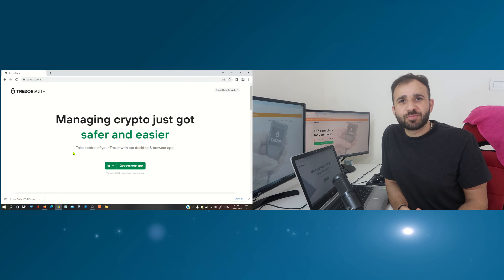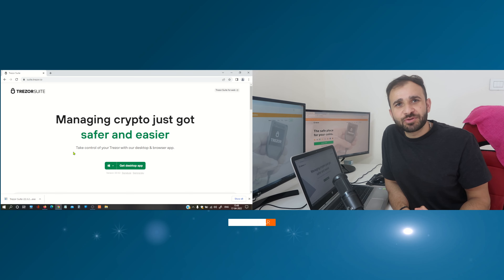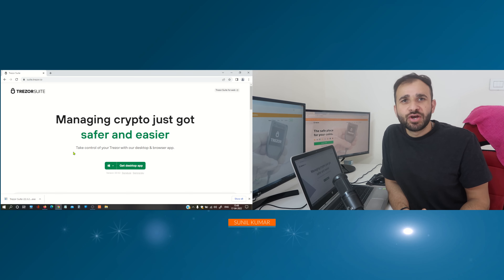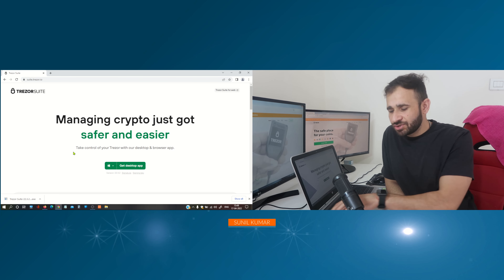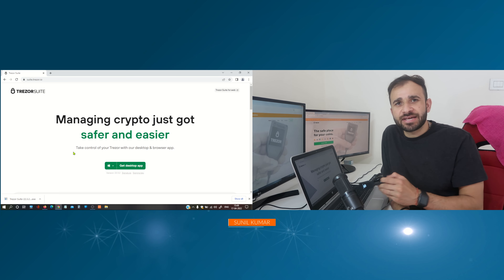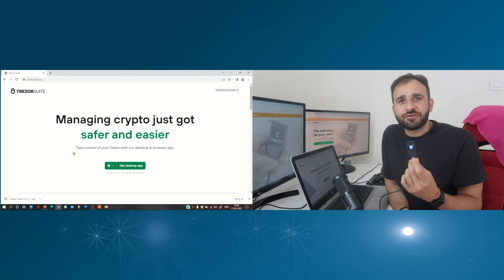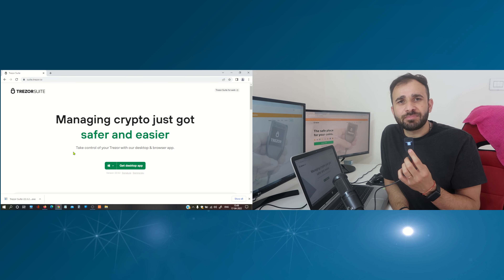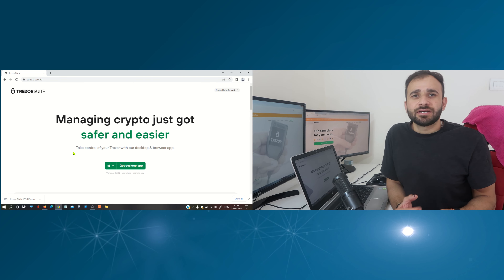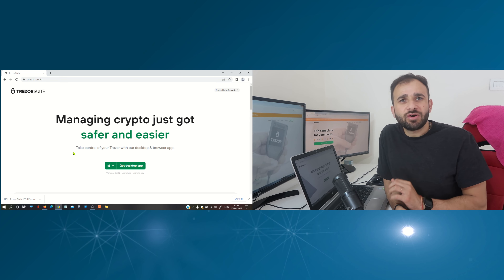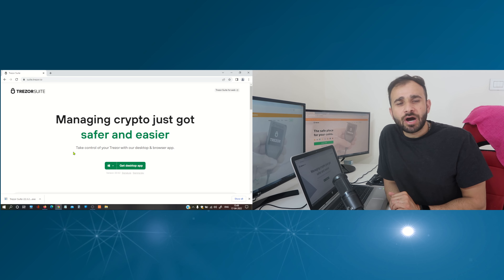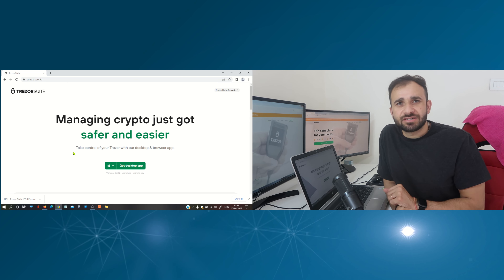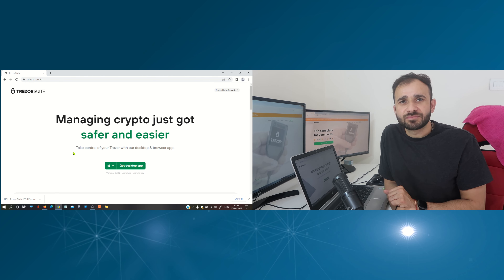Hi friends, my name is Sunil Kumar and welcome to this channel. Today I'm going to show you how you can reset your forgot Trezor pin. If you have forgot your Trezor login pin, then in this video I will show you how you can reset it. So let's get started.